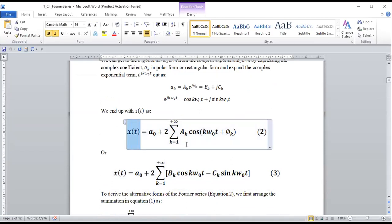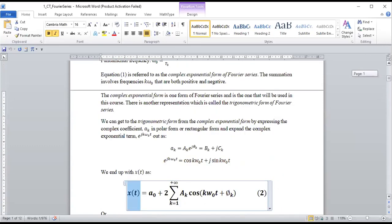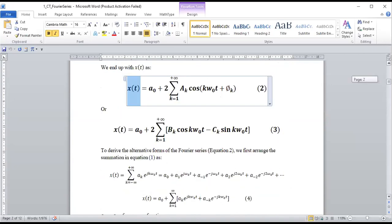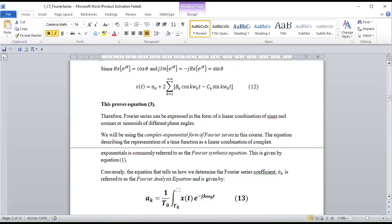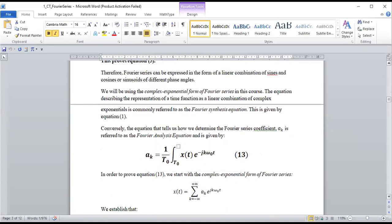This proves that any signal x(t) can be represented as a linear combination of sines and cosines, or equivalently as a linear combination of harmonically related complex exponentials. We are going to focus on the complex exponential form. The equation we derived is called the Fourier series synthesis equation.